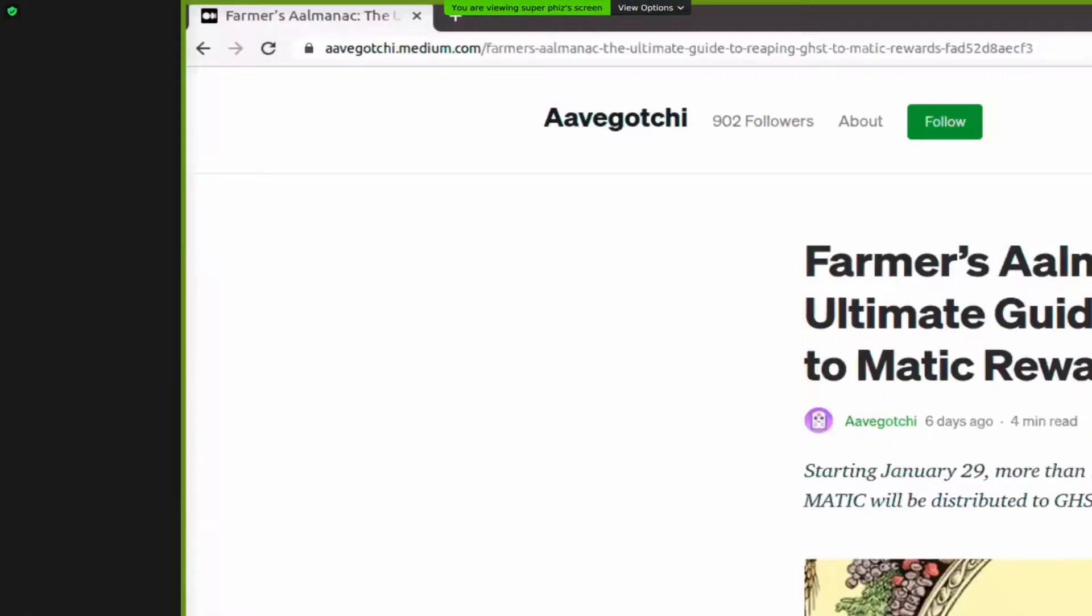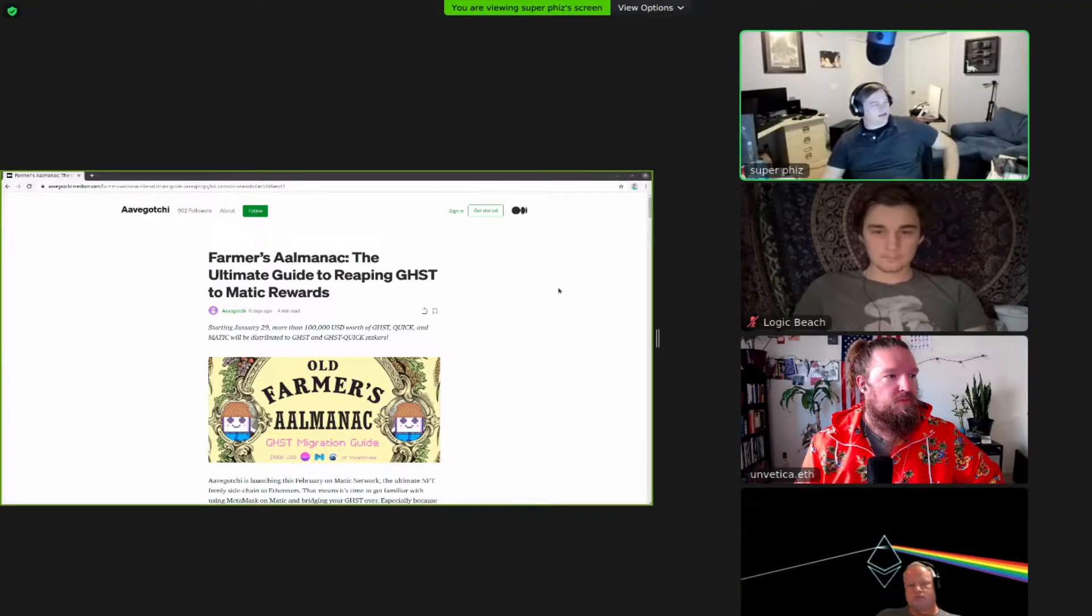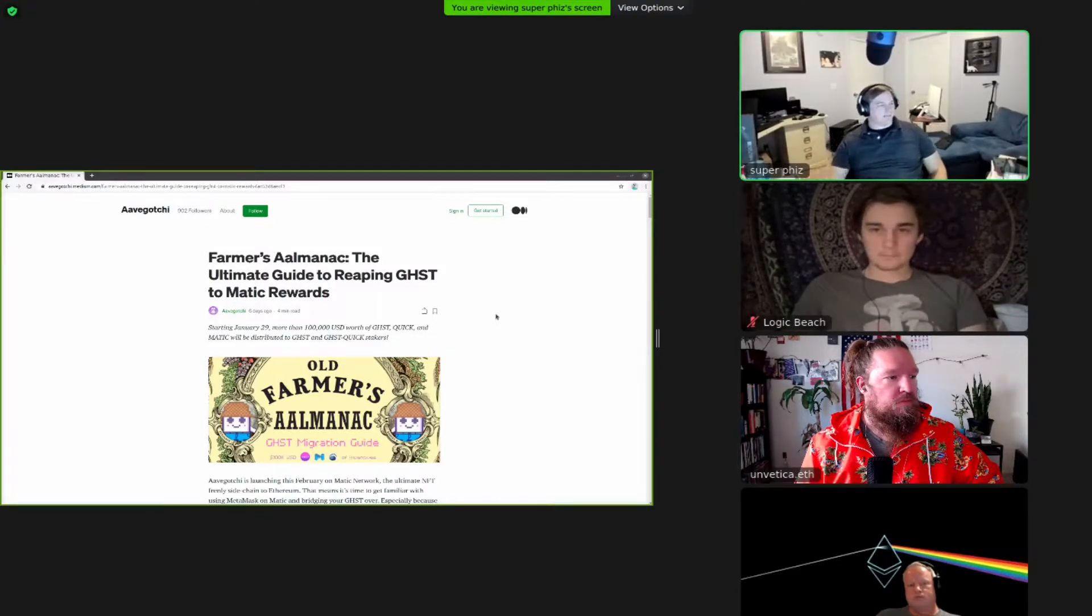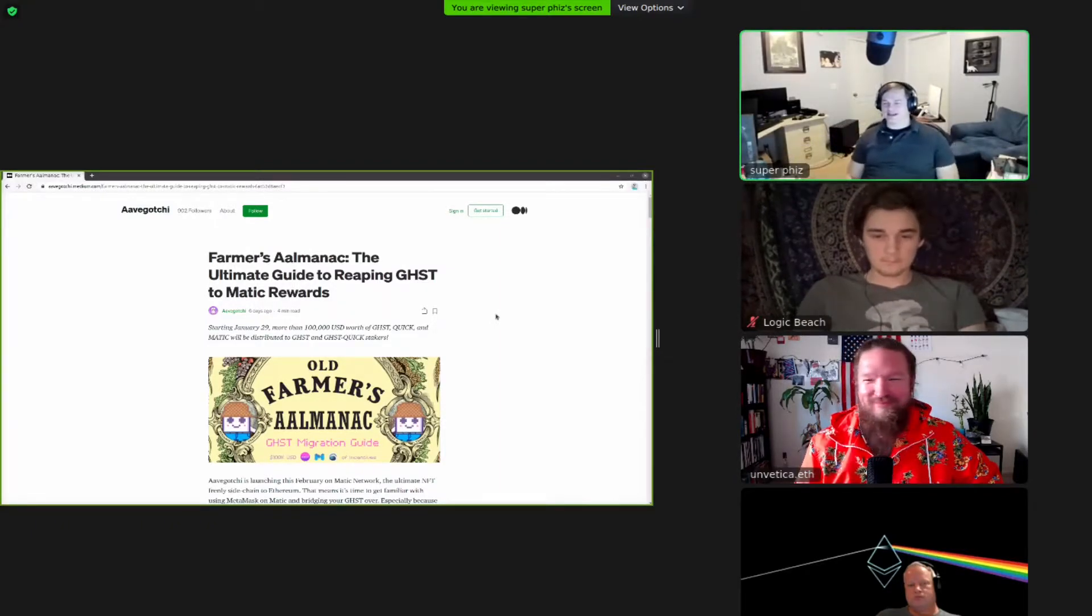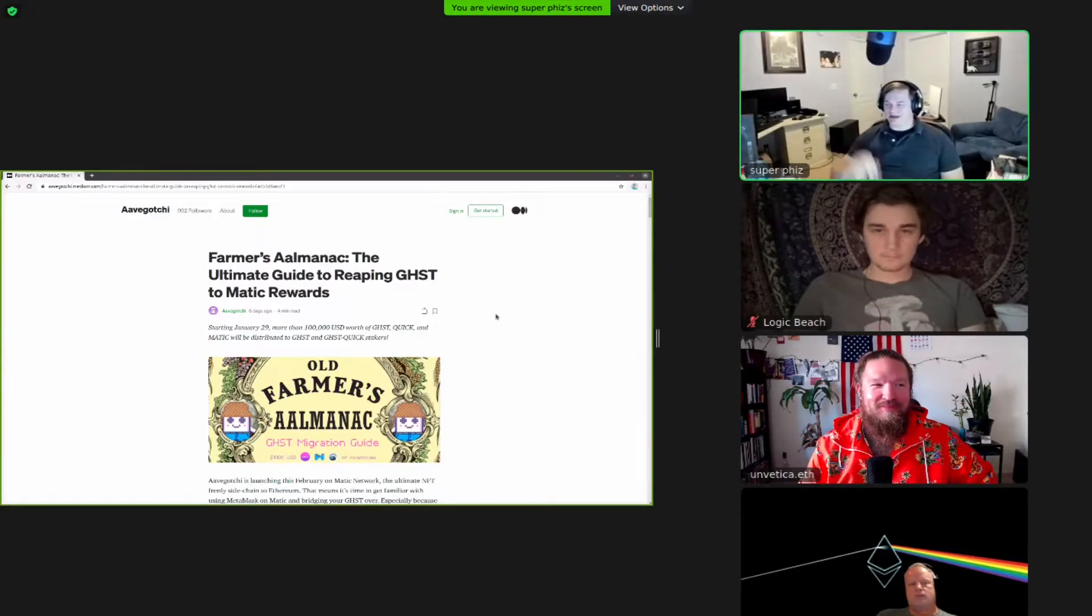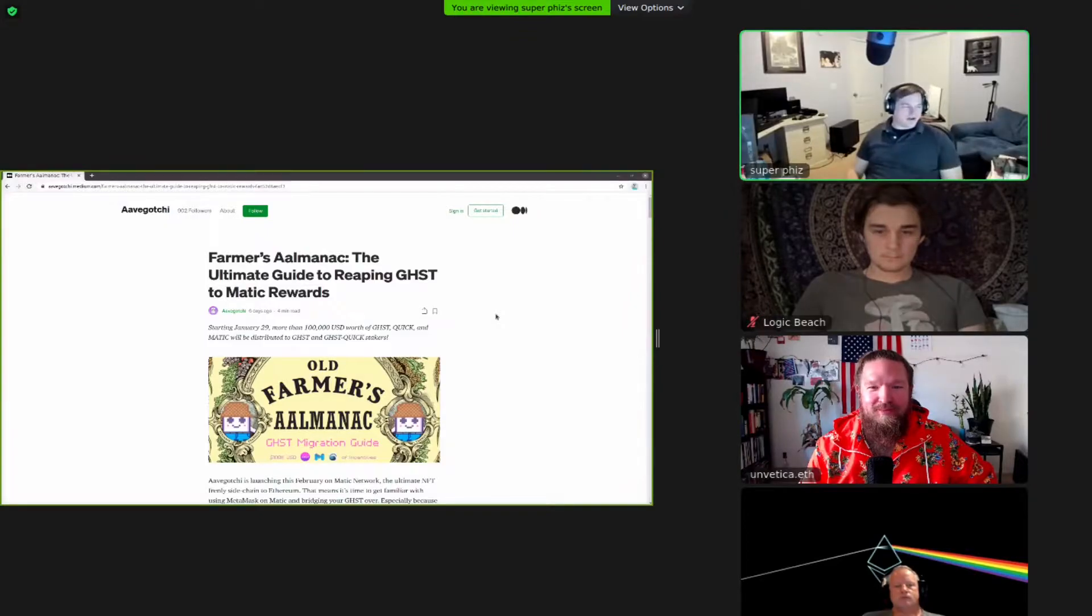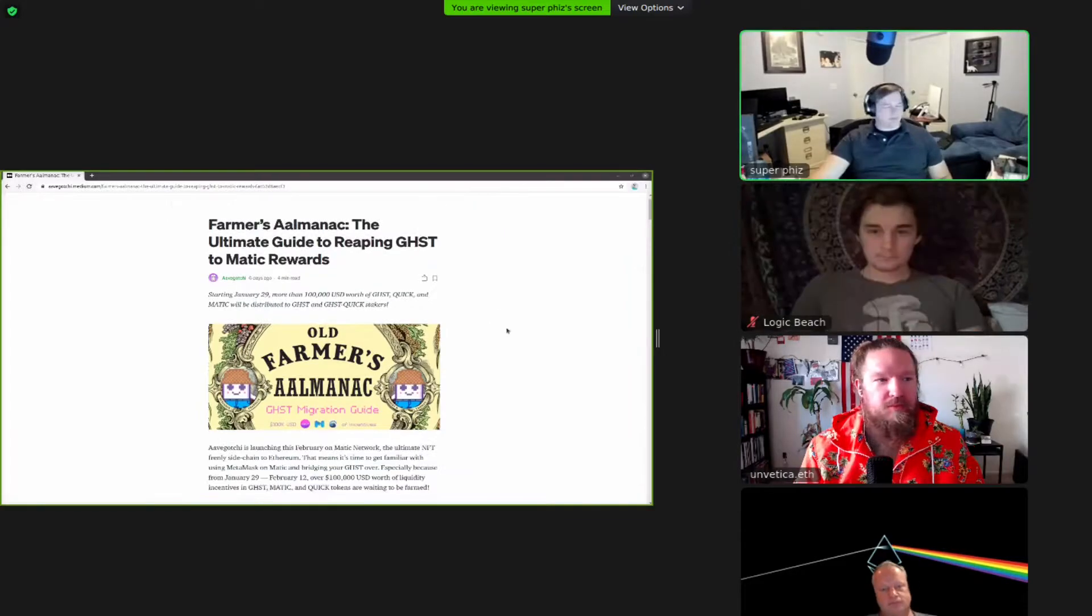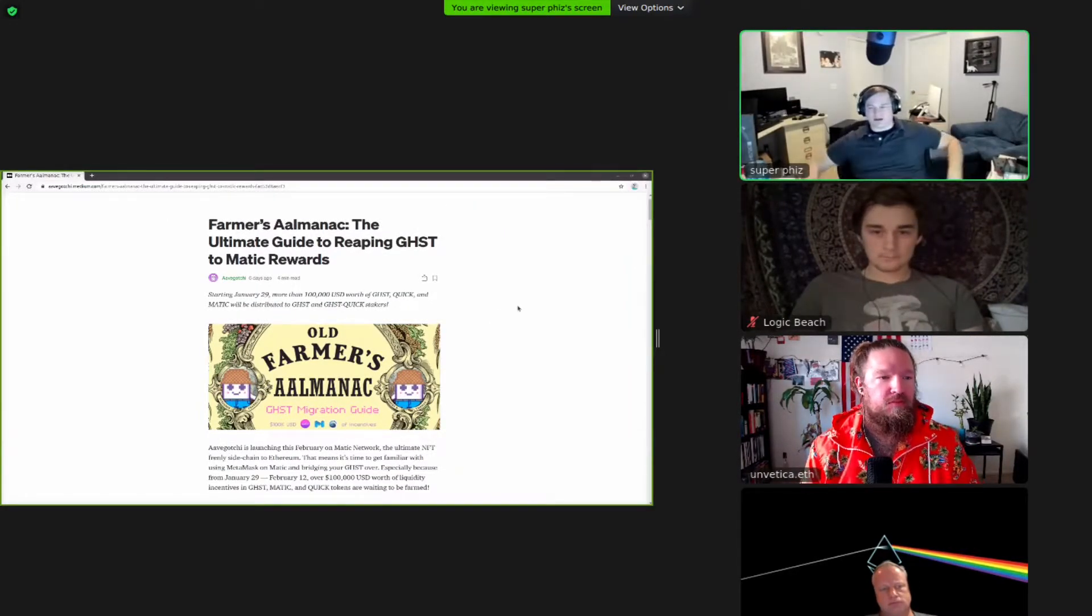What we want to do today is look at, so let me share this blog post real fast. So I came across this blog post, Farmer's Almanac, The Ultimate Guide to Reaping Ghost to Matic Rewards, and I'm going to be the first to admit that none of these words make sense to me. I have heard of Matic. I know a little bit about Ave. I know less about AveGache. I know nothing about Ghost, nothing about Quick.